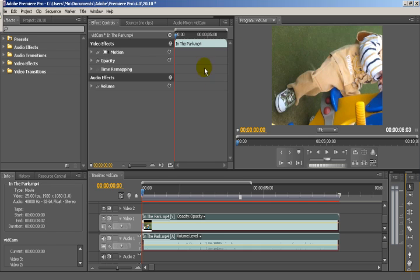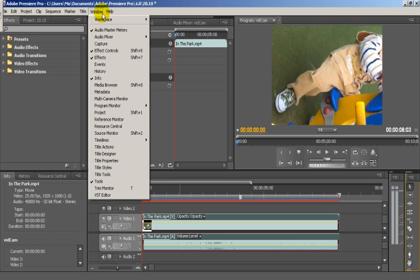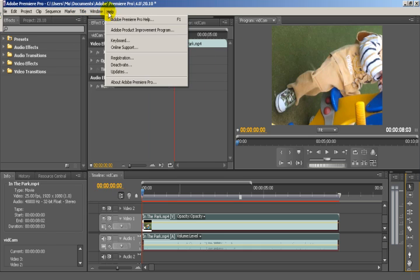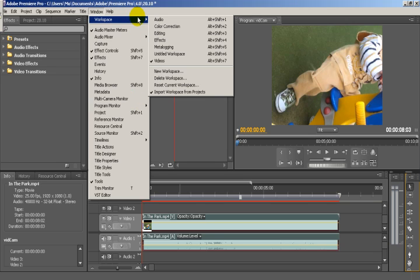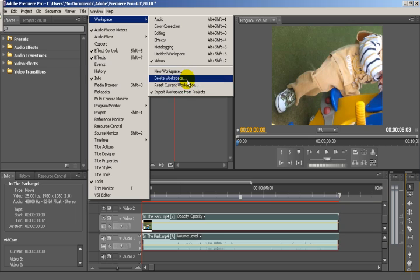You can also, once you've set it up, go to Windows and save the layout of the whole screen — Workspace, that's it. You can save the workspace as a new workspace. This workspace you can save however you want.